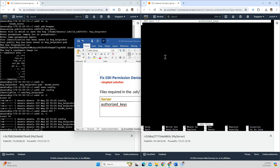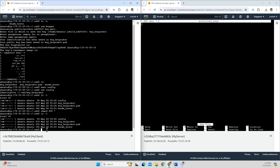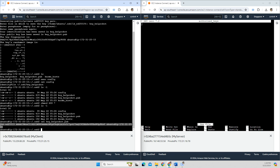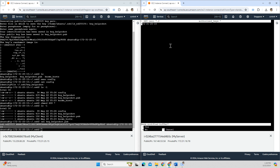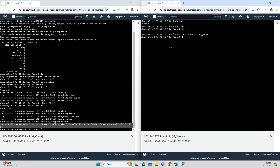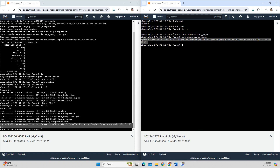Inside the authorized_keys file, I need the public key of my client. I check the public key of my client and copy it. I paste the public key into the authorized_keys file on the server, save it, and verify. Now inside authorized_keys I have the client's public key.